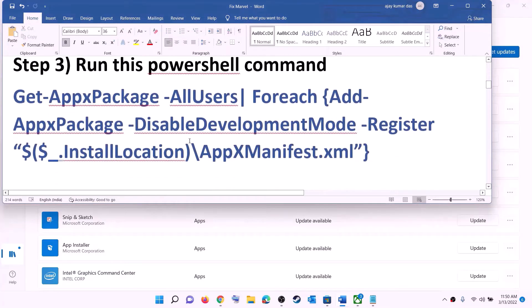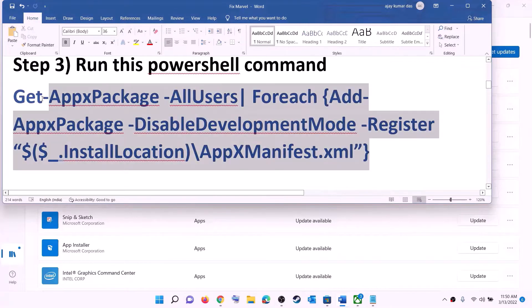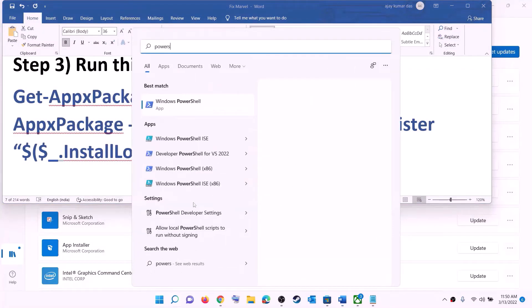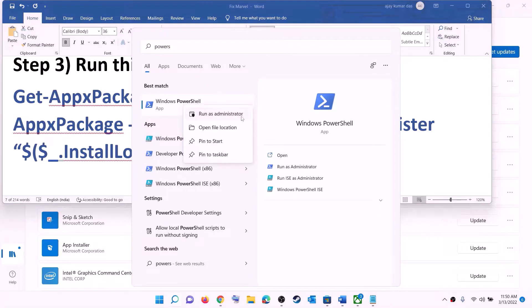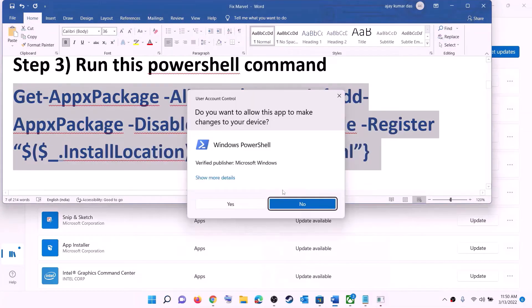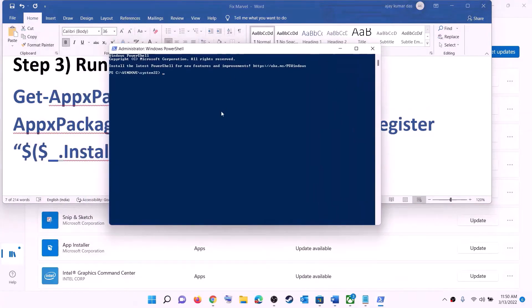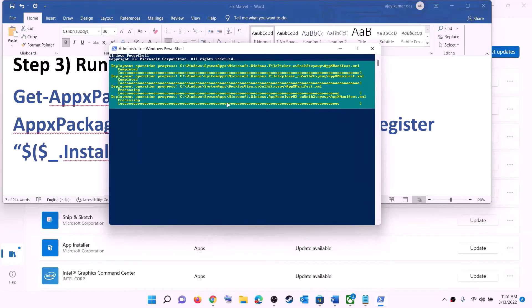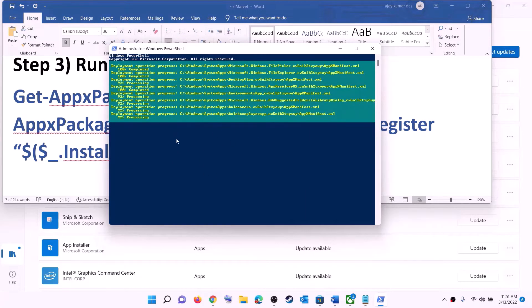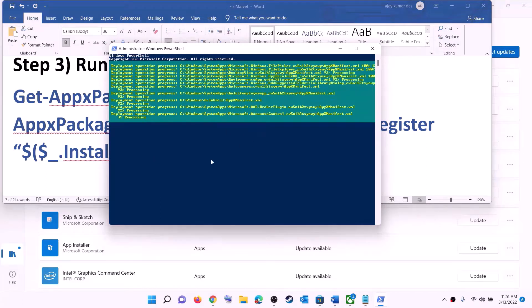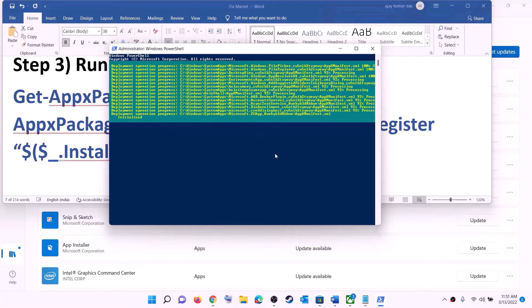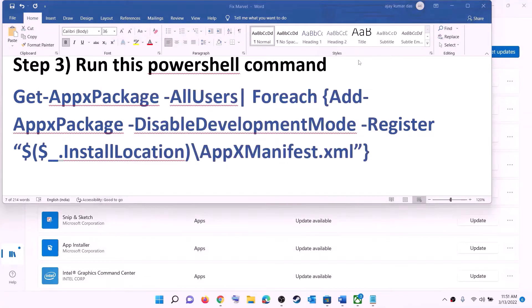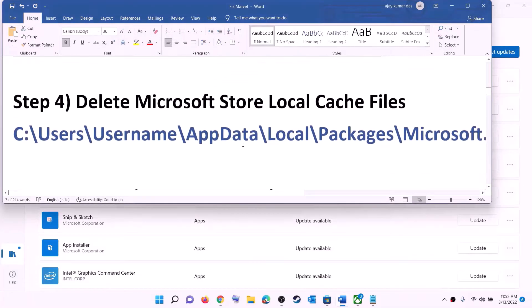The next step is to run a PowerShell command. The command is provided in the video description. Copy the command, type 'PowerShell' in the Windows search box, right-click on Windows PowerShell, and click 'Run as administrator.' Click yes to allow, then paste the command and hit Enter. Let the process complete — it may take some time. If you see errors in red, just ignore them and let the process finish. Once done, close the window and try to install the game.